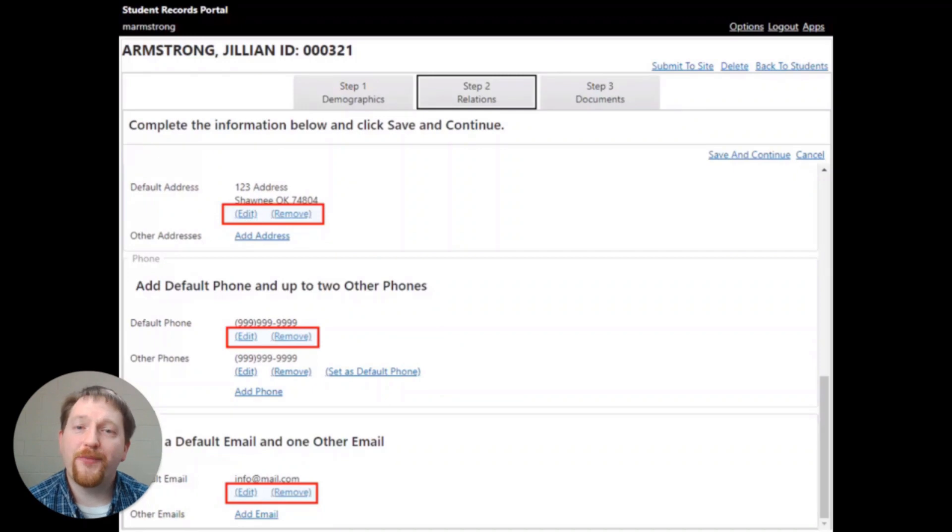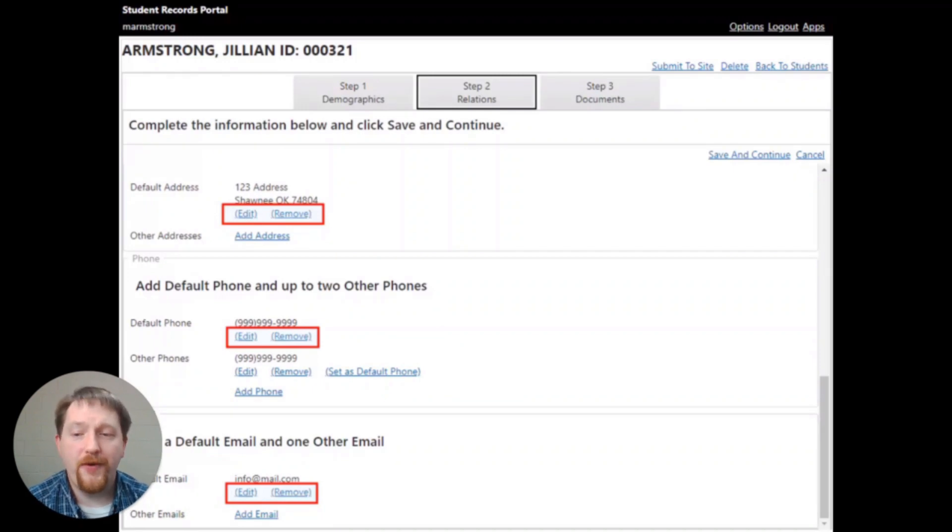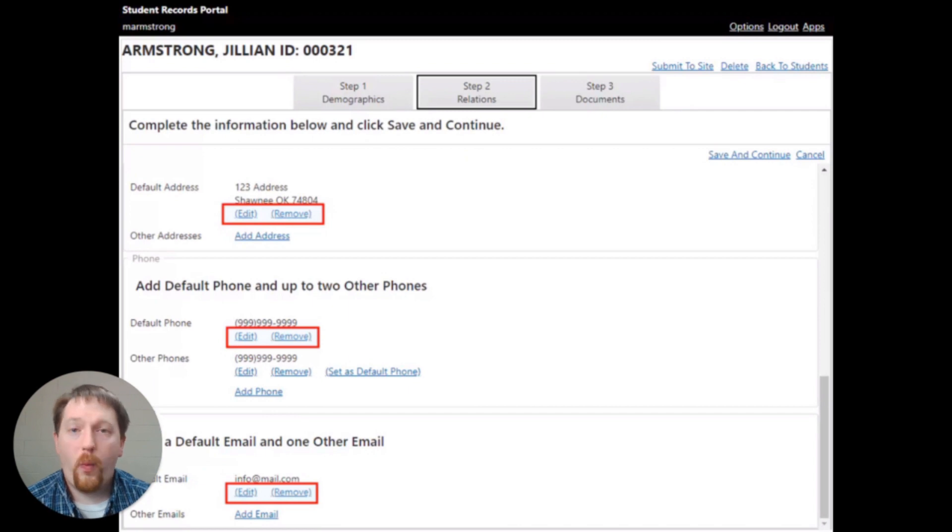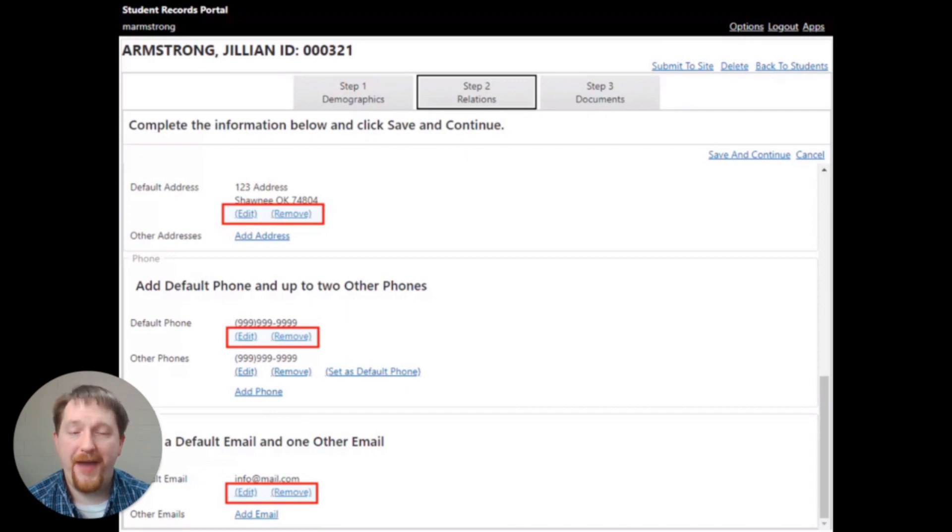By each of the records, you're going to click edit and remove to update the phone, address, or email address. Once you're finished, click the save and continue at the top of the page.